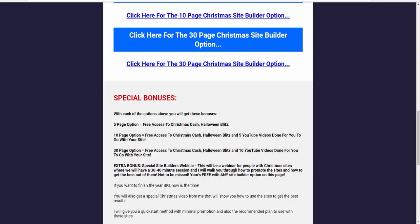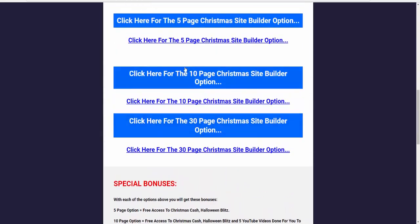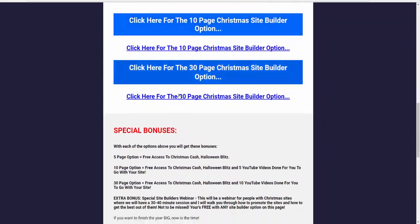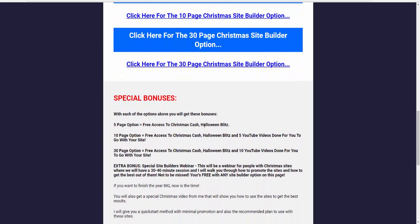So with the five page option above, if you go for the five page option, you will get free access to Christmas Cash and Halloween Blitz. Now that's not available anywhere else. You will get immediate access to both the recorded sessions, Christmas Cash and Halloween Blitz.